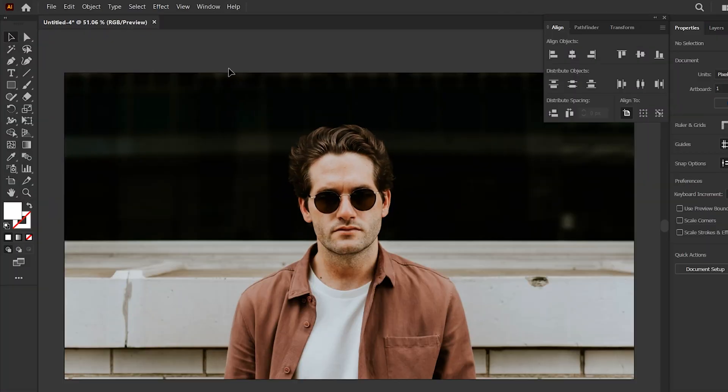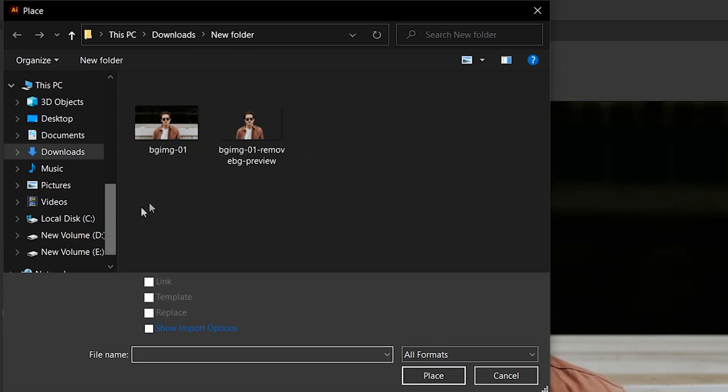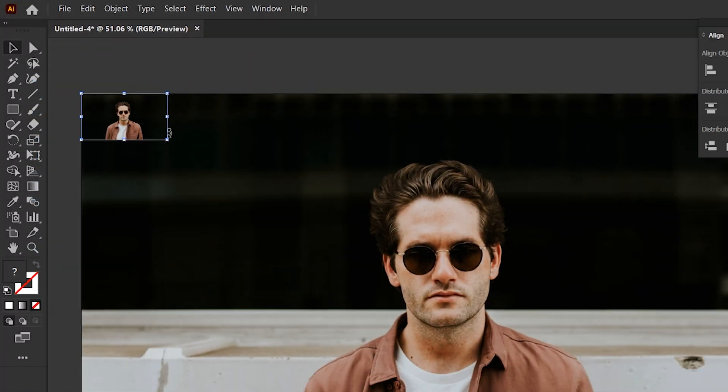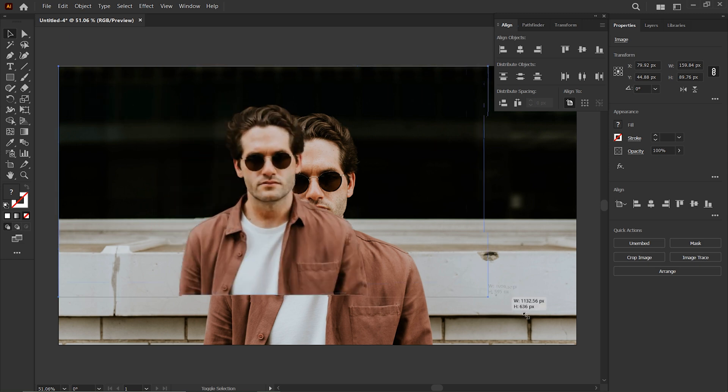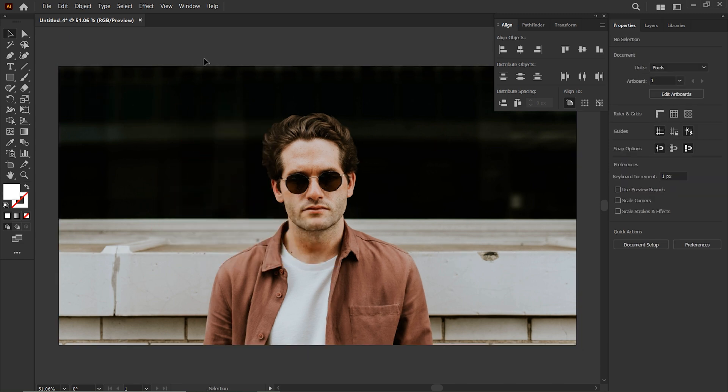Go to File menu, click Place, and place the background removed image. Adjust its size to the artboard. Then press Ctrl plus 2 to lock the selection.